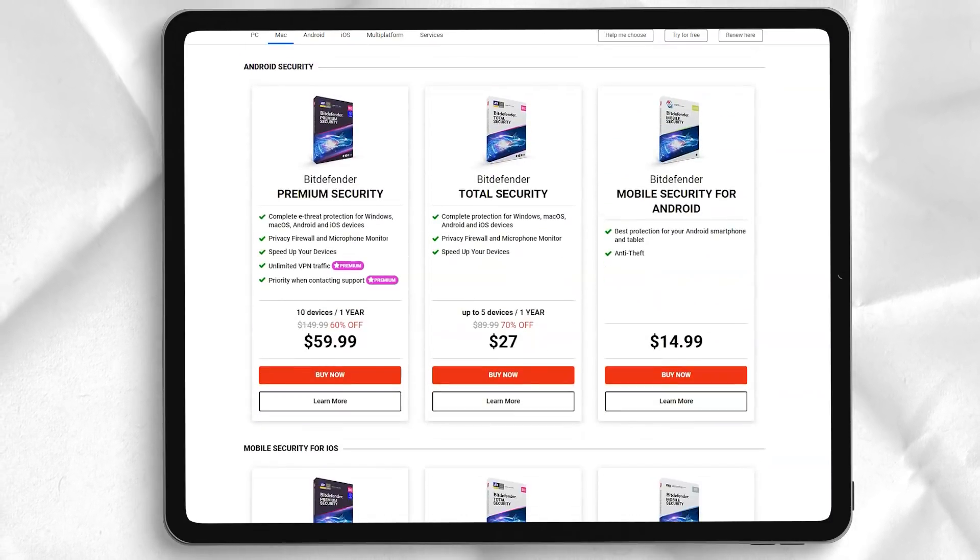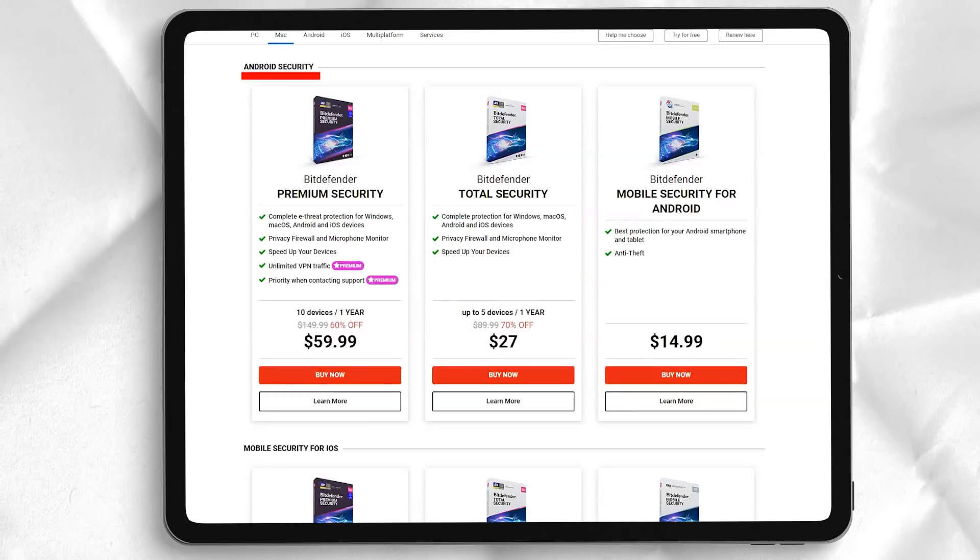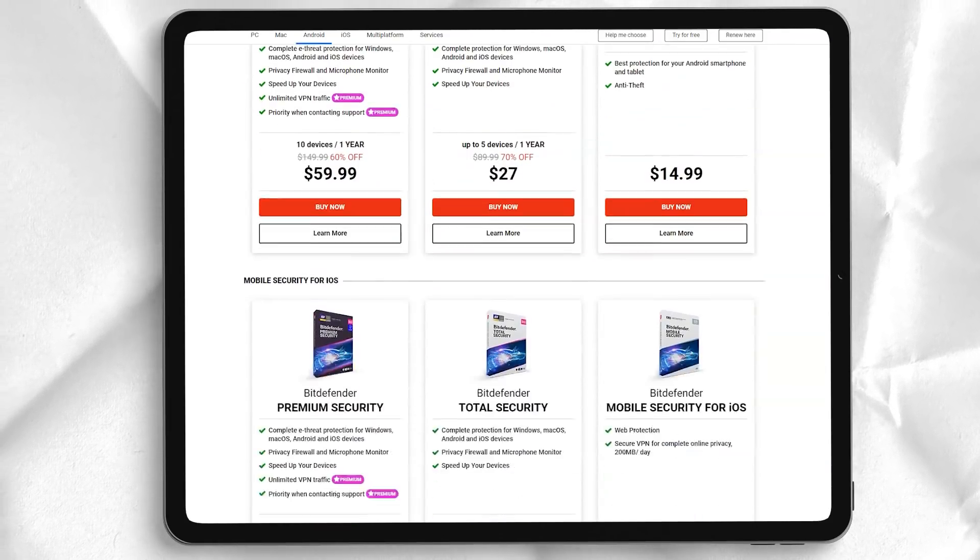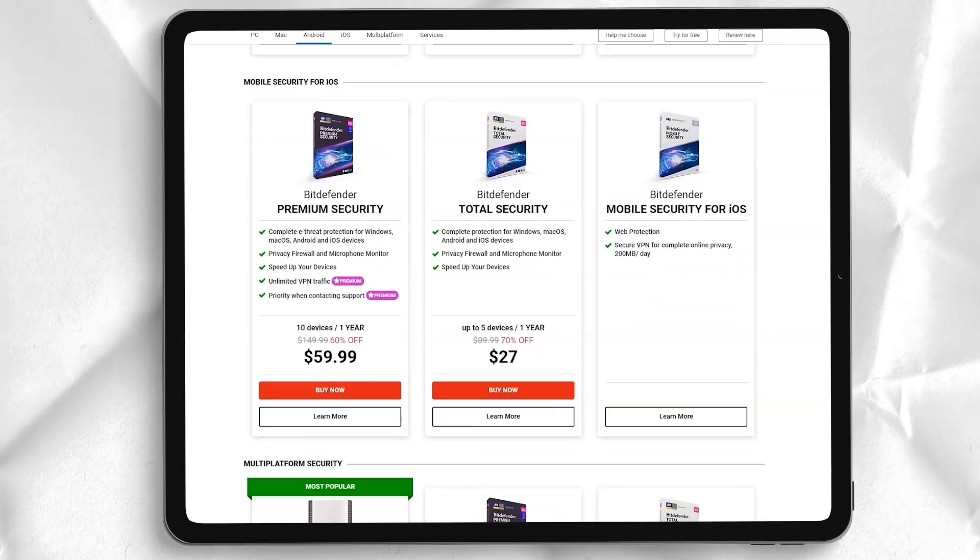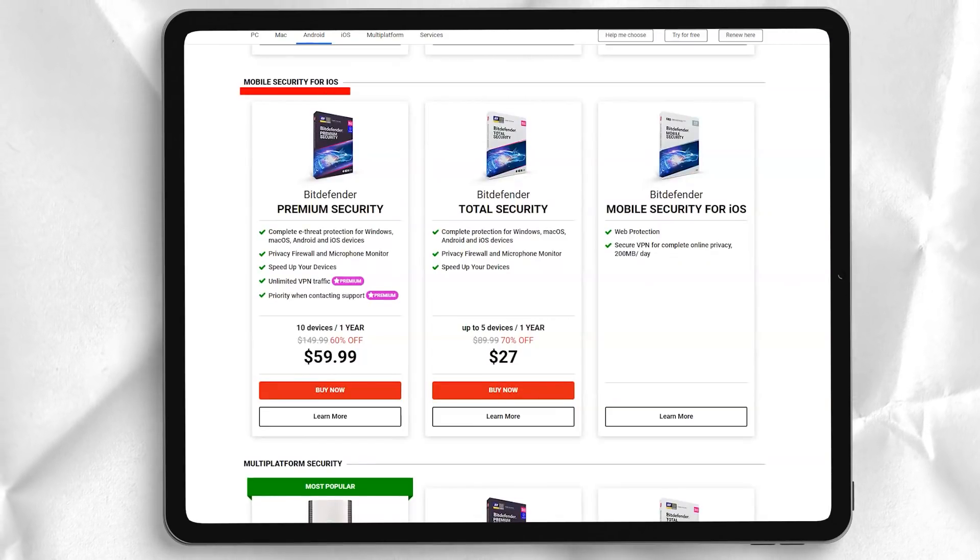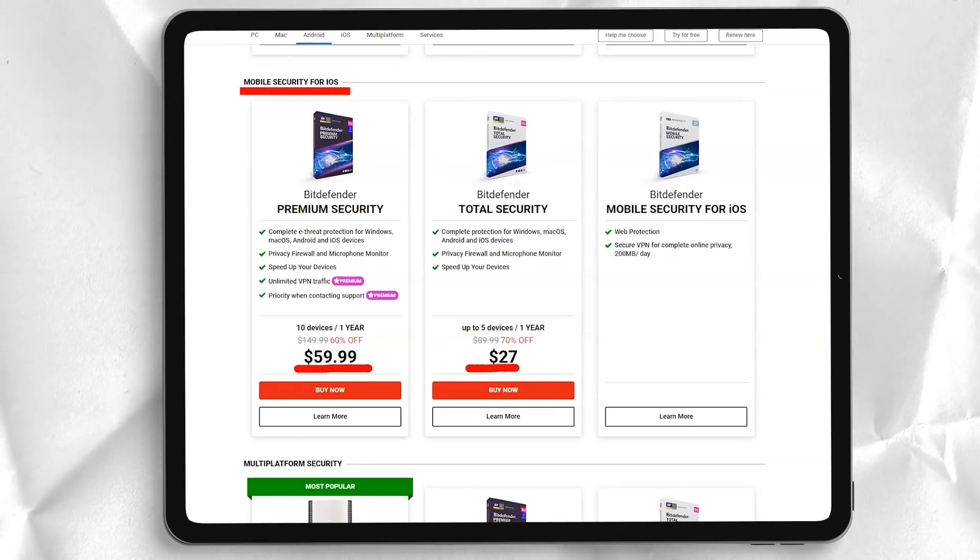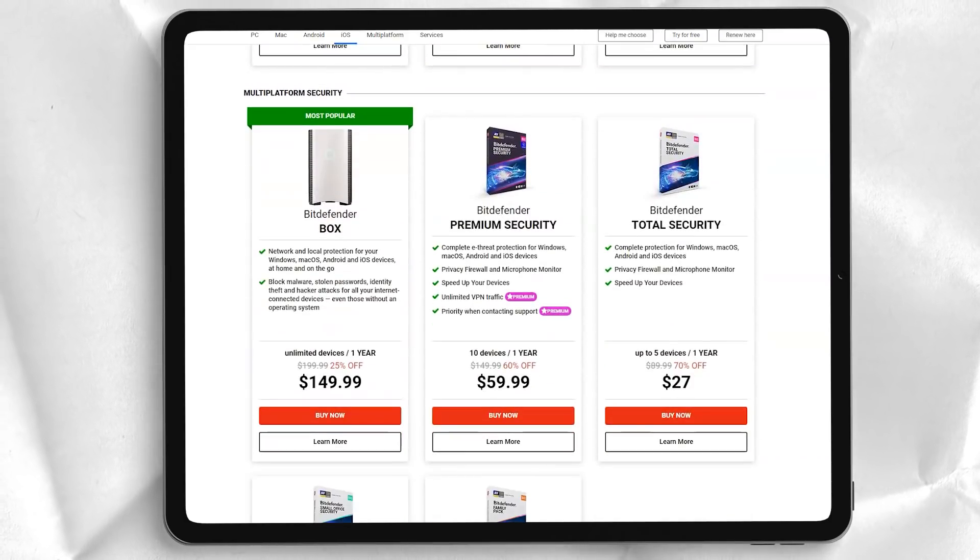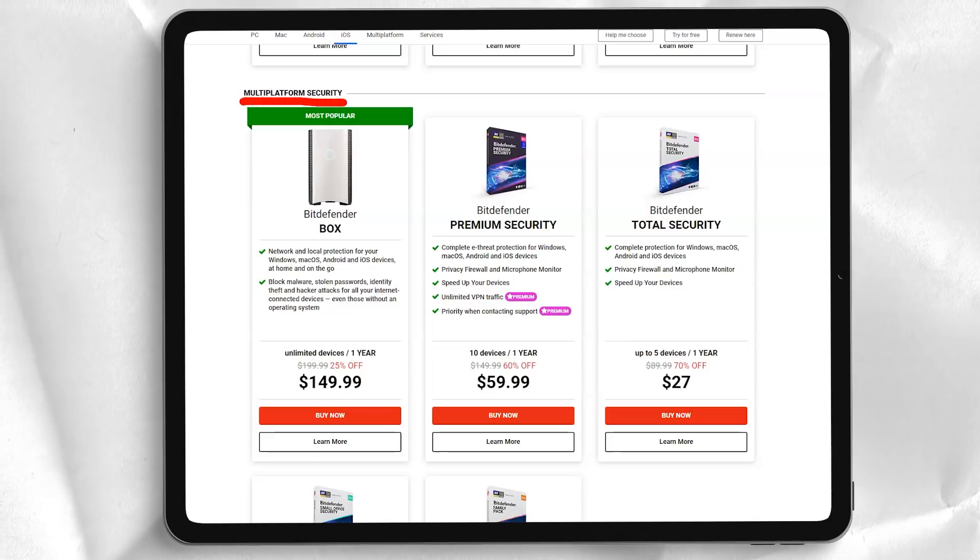Bitdefender Internet Security expands the package with a firewall, spam filter and parental control. Webcam protection lets you block unauthorized access devices to your webcam, and a new microphone monitor shows you which apps are accessing your microphone.